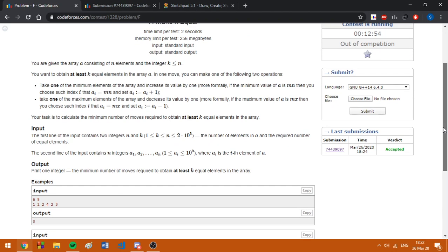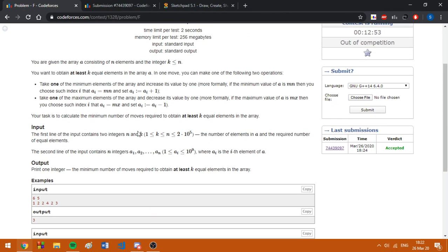First of all, we can check if there are already k numbers equal, and this can be done by sorting and checking if for some position i, the value from the position i plus k minus 1 is equal.